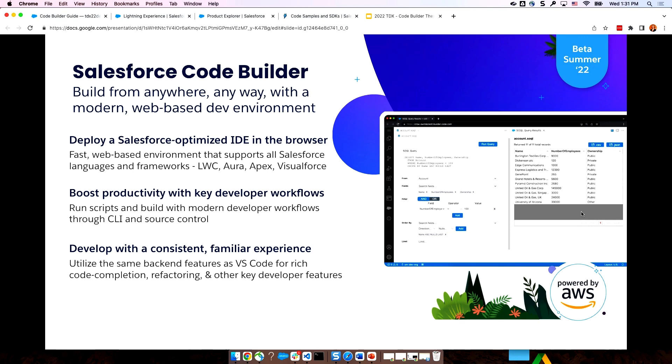It includes the productivity features you would expect from a modern IDE, like search, code completion, refactoring, and support for all Salesforce languages and frameworks. That's right. There's no install or configuration needed on your device. Let's dive in and take a look.